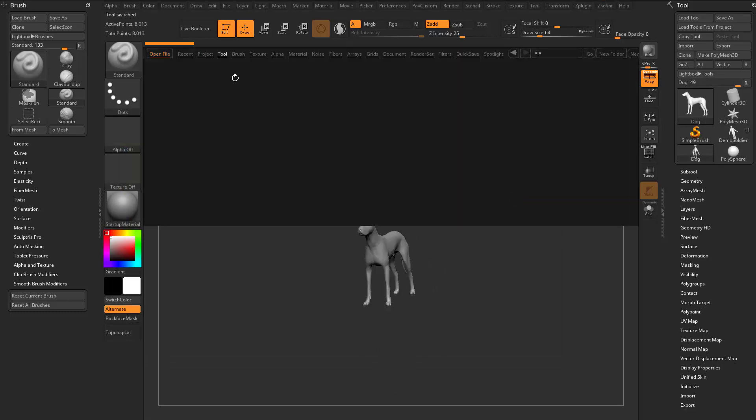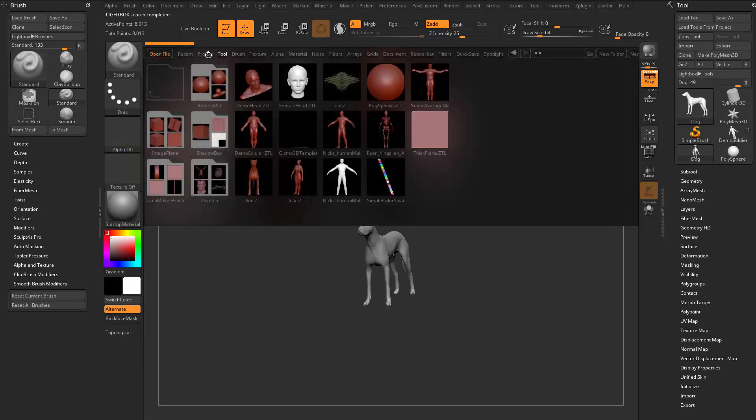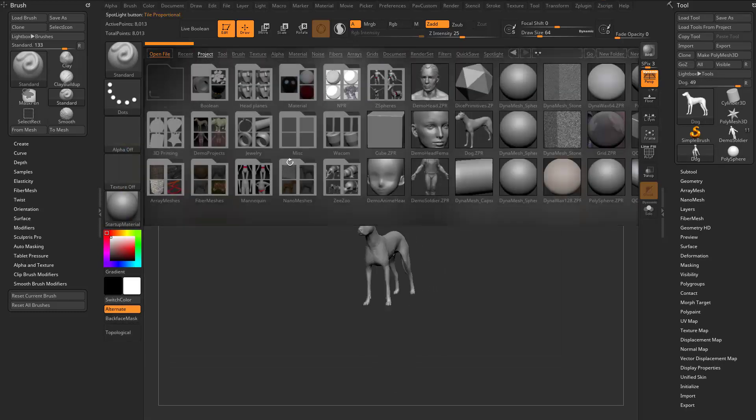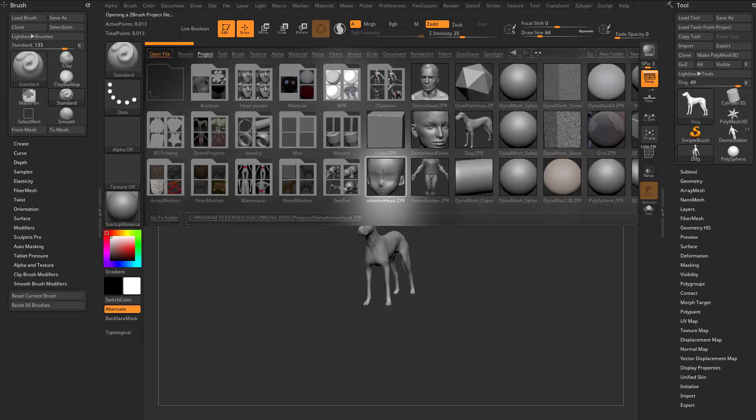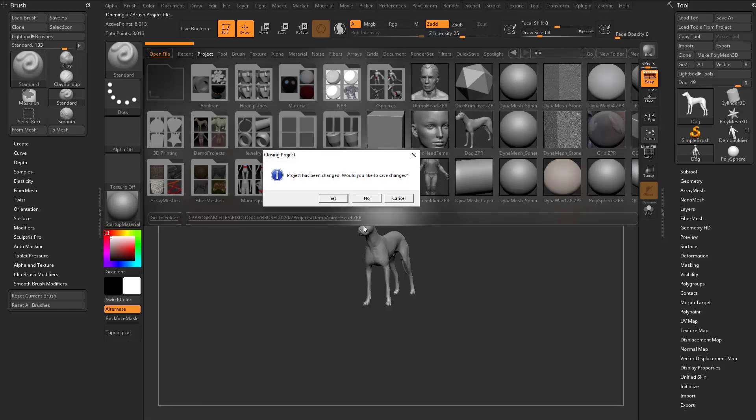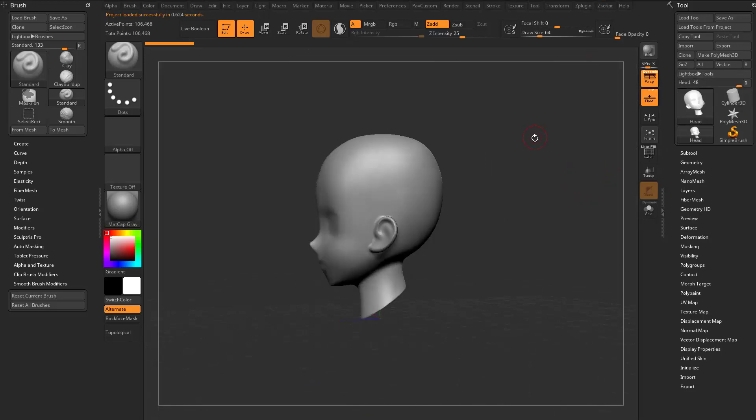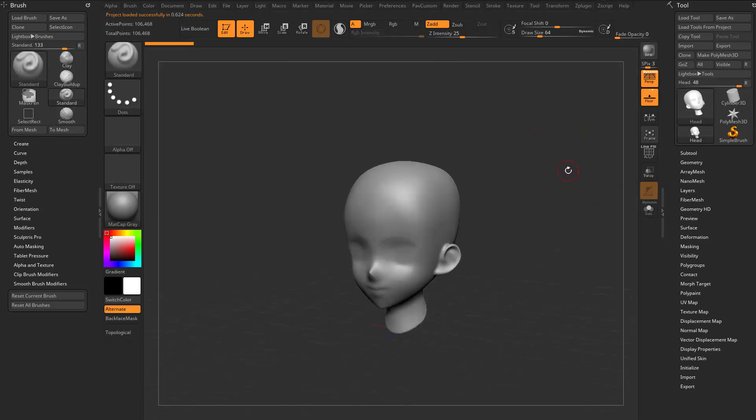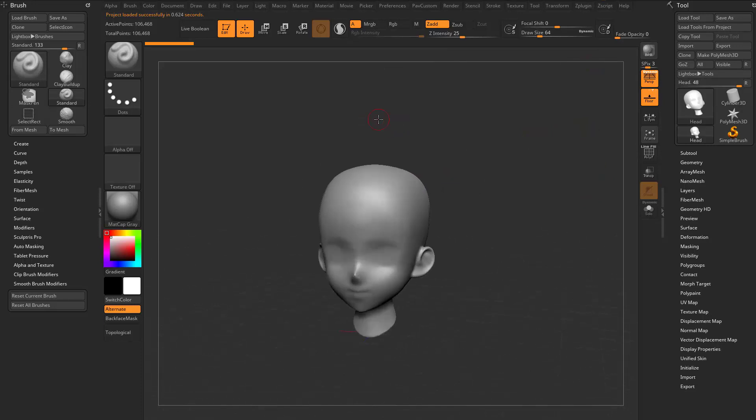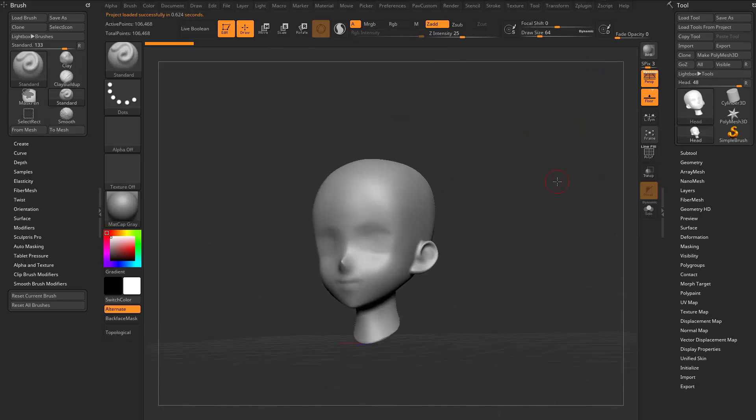However, if I hit the comma key and go to the project tab and say I want to work on this demo anime head, I can double click it, and it's going to say your project just changed, you want to save changes. If you go yes, it's going to save a Z project with all these tools loaded. If you hit no, it's going to wipe out all of those ZTools and just bring in an entire project. Your project is going to have your document and your lighting and your materials and any tools you have loaded.